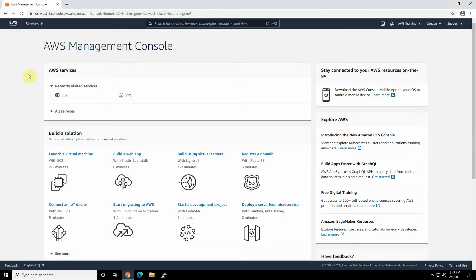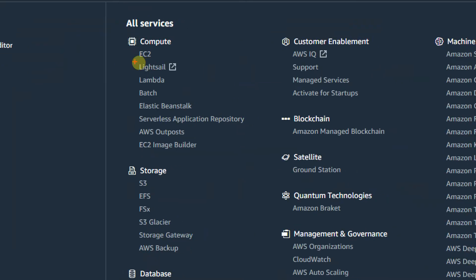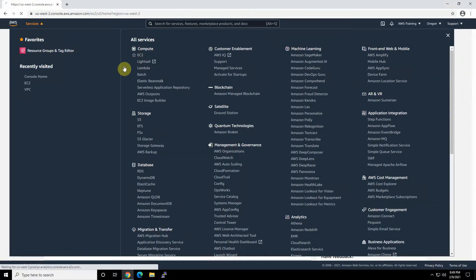There are several ways to access. One of them is recently visited services EC2, but the general way, you already know. You can go to services. Under compute, we can choose EC2 and go to the compute section for EC2.